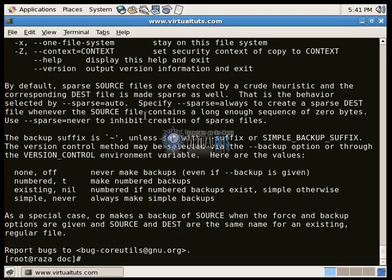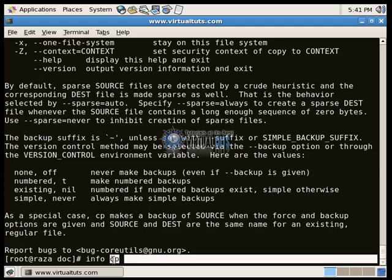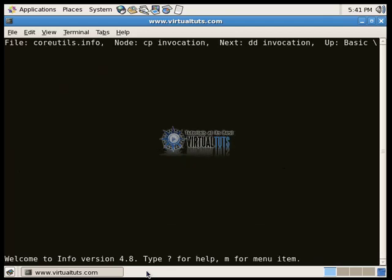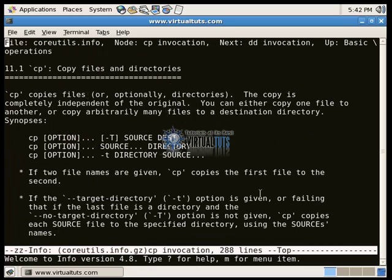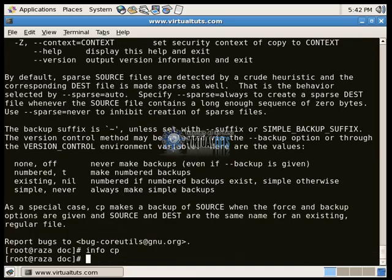You can use info cp. cp is a command for copying files or directories, so you can also have some help from here.